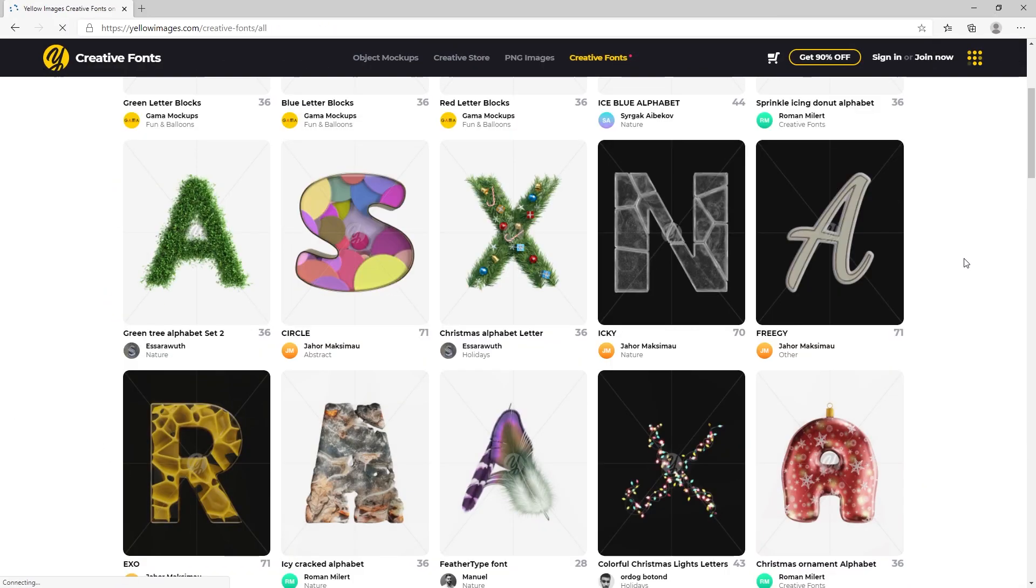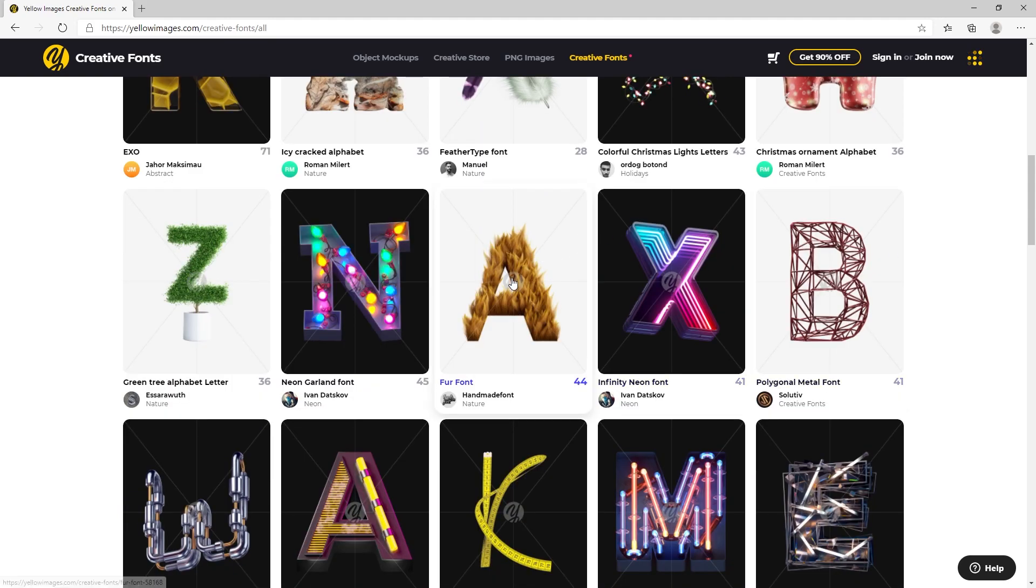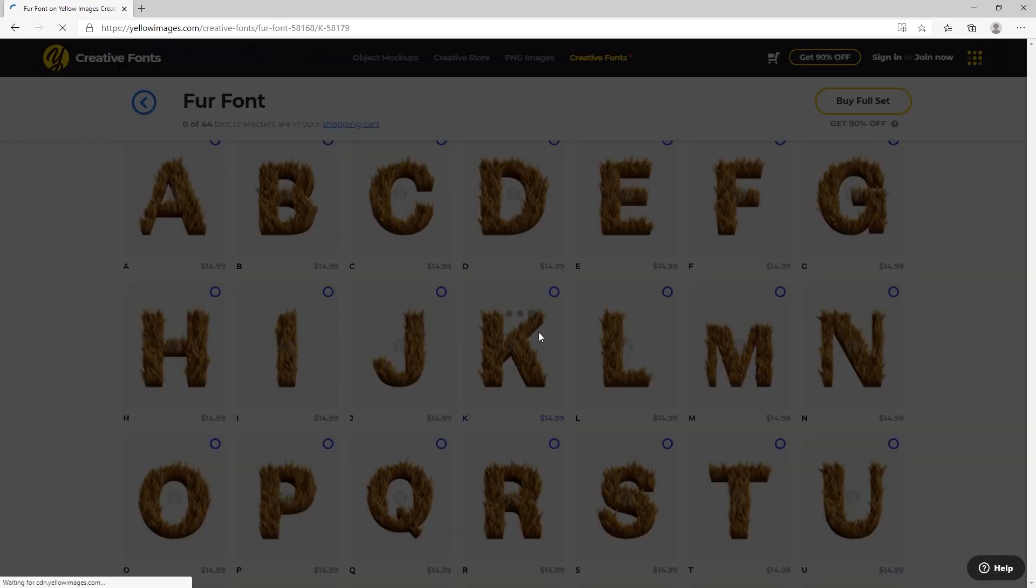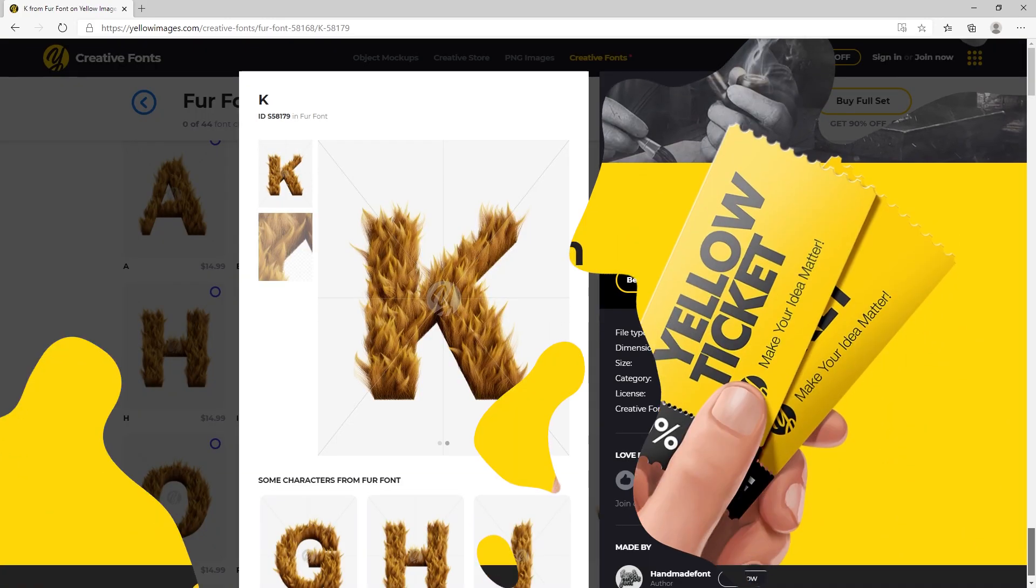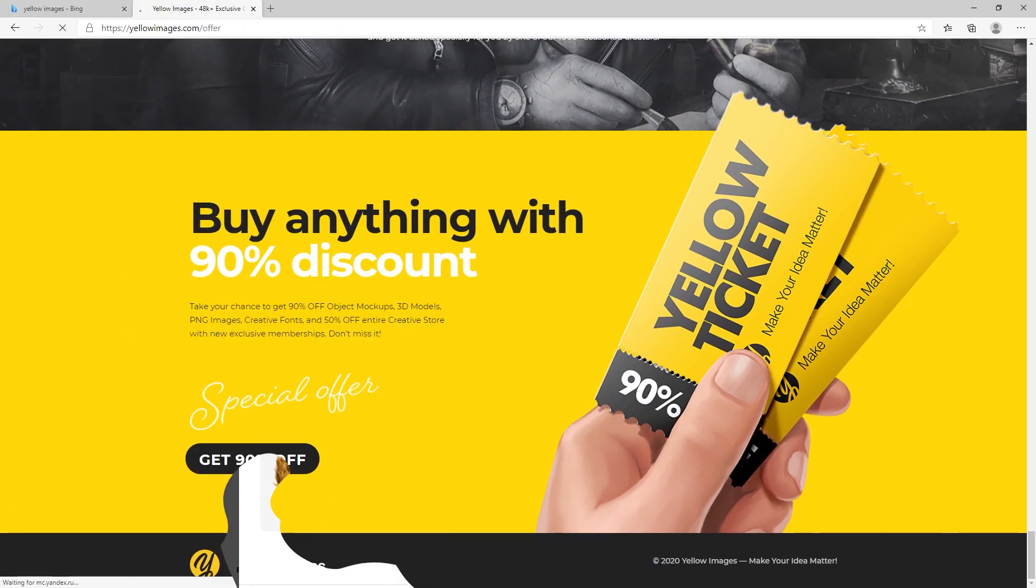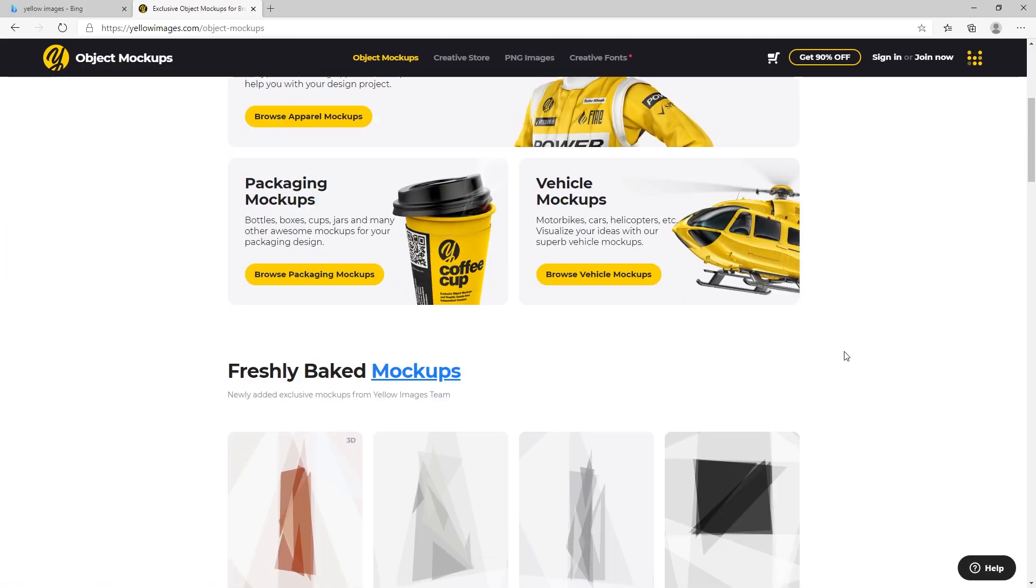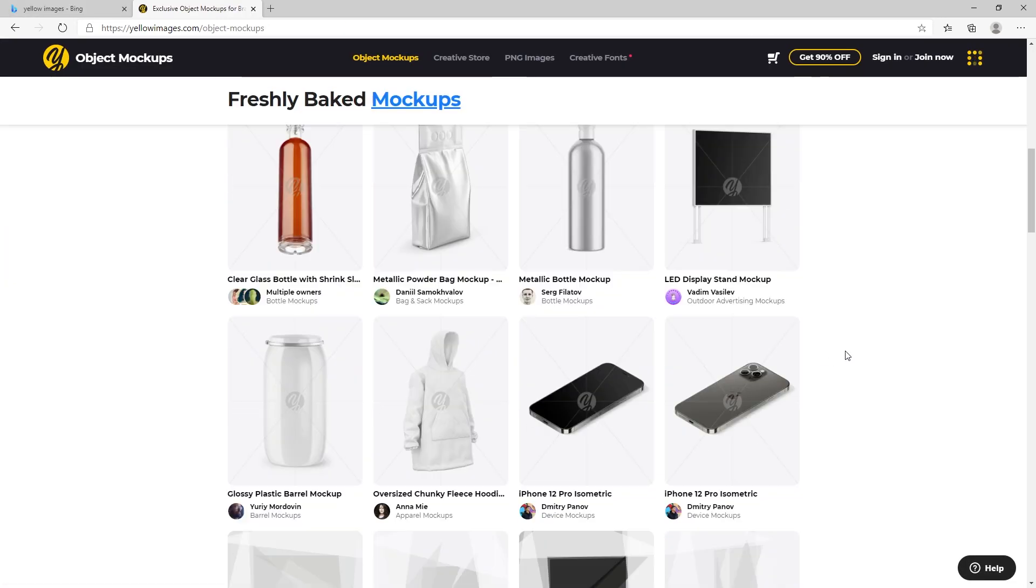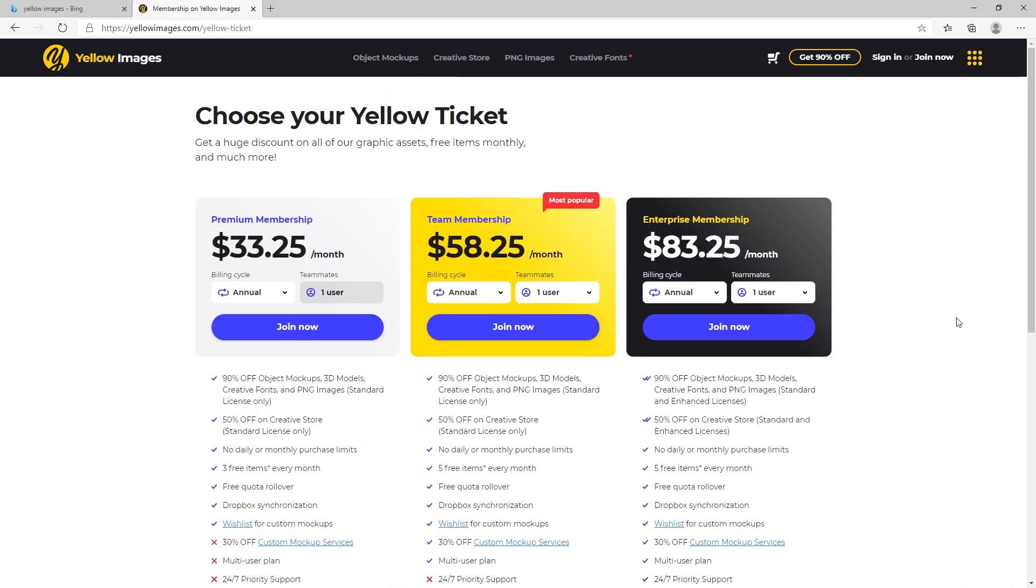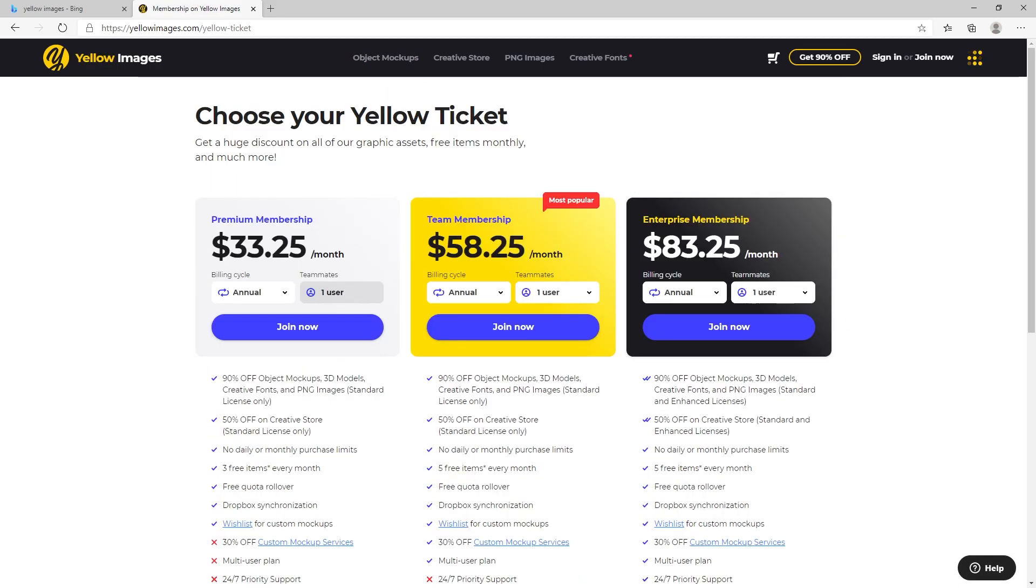If fonts are your thing, Yellow Images has a great unique collection of fonts which can really bring your titles and headers to life. At the time of this video recording, you can buy anything with 90% discount. Just click the link in the description to get started. With that said and done, let's crack on with today's tutorial.